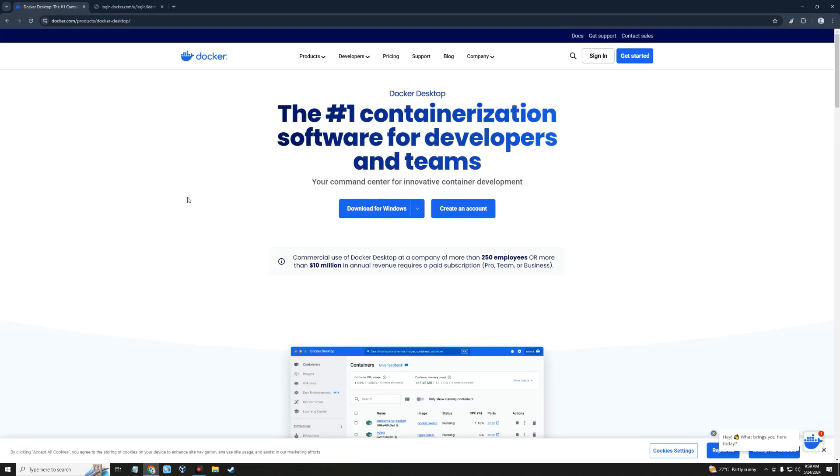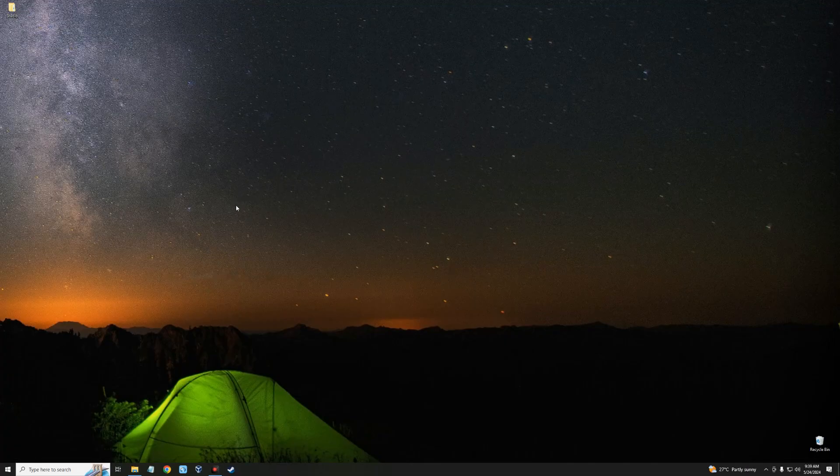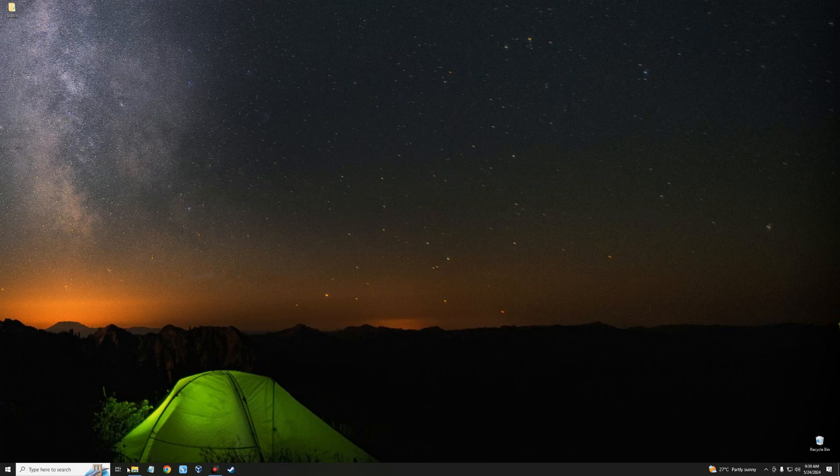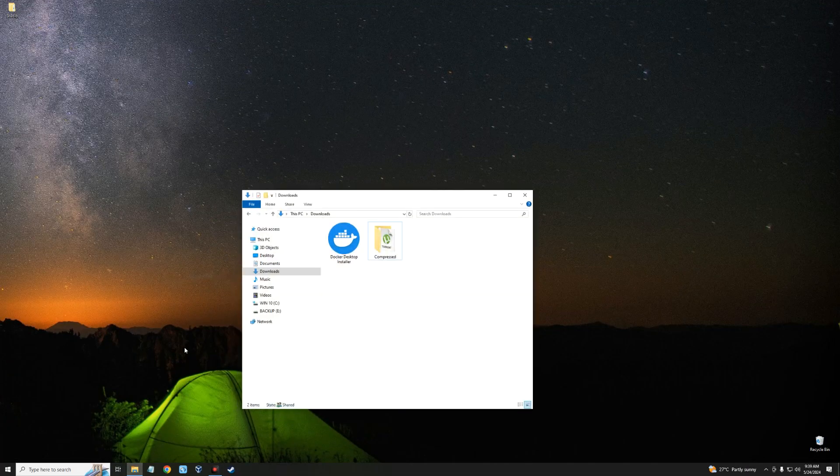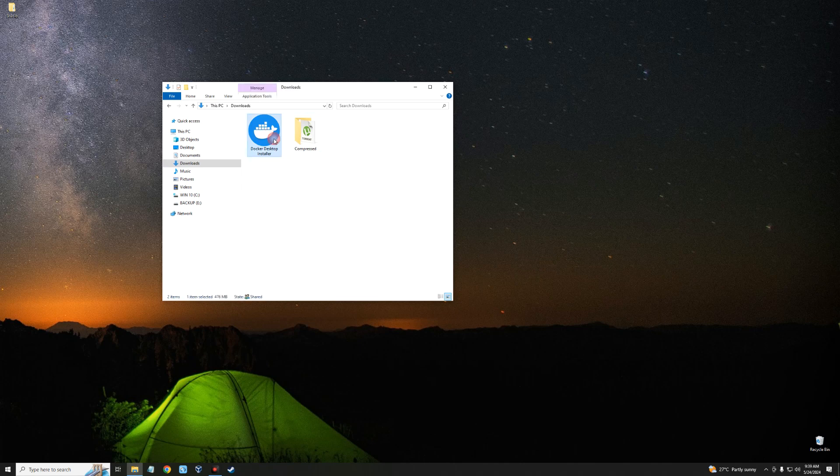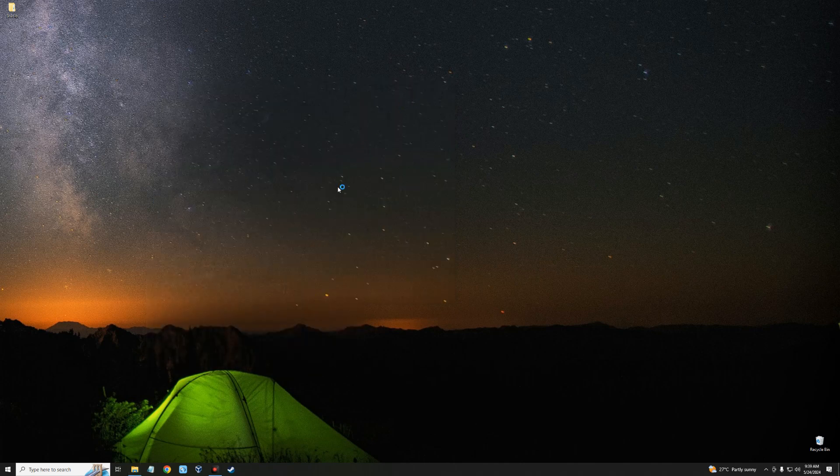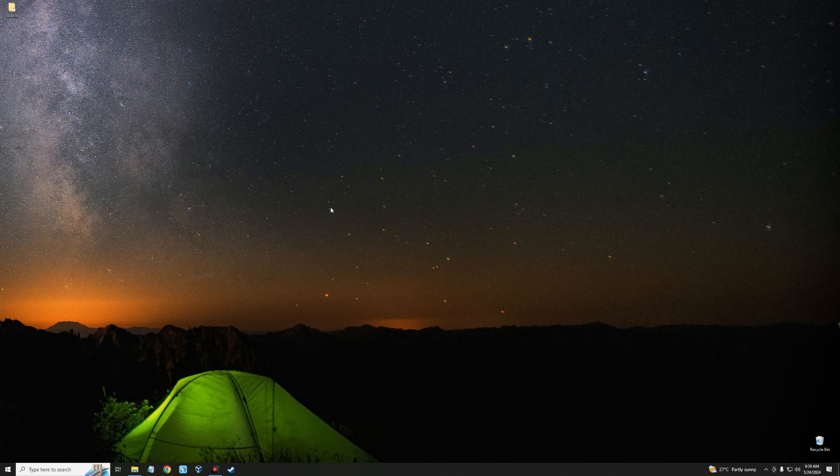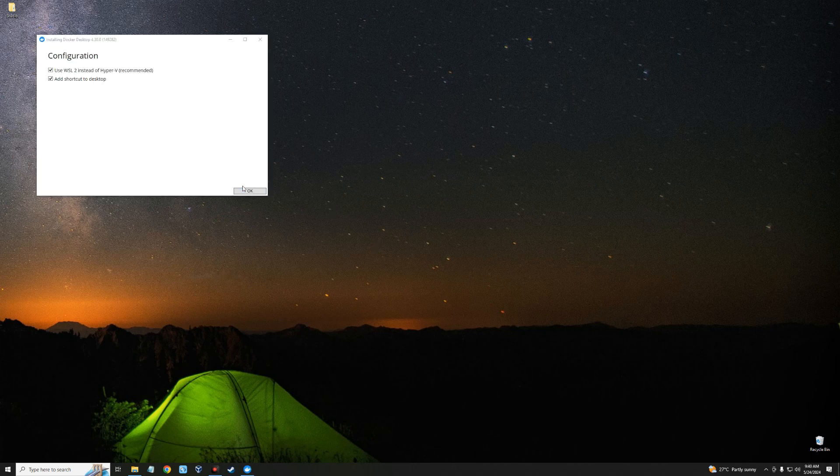After downloading Docker, we can close our browser and then open our download folder, and here we go, this is Docker Desktop Installer. So you double-click on it to run, click on OK.